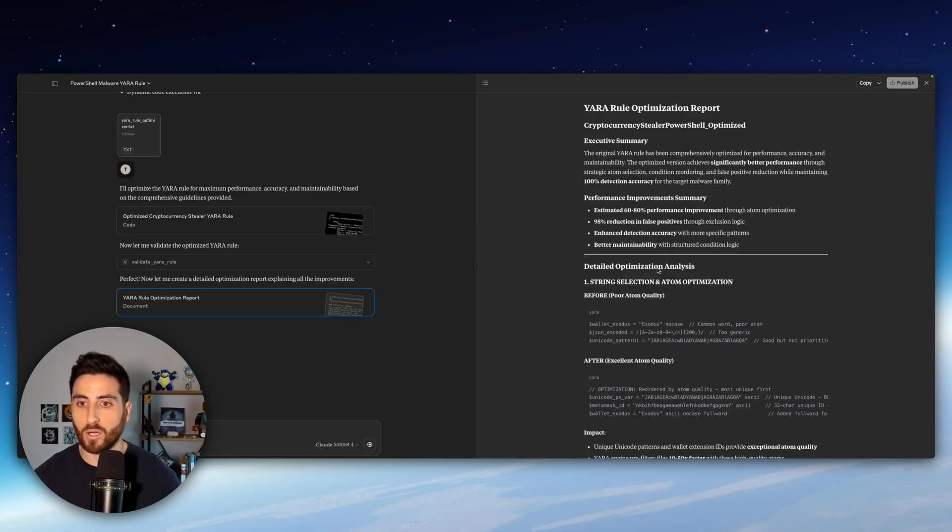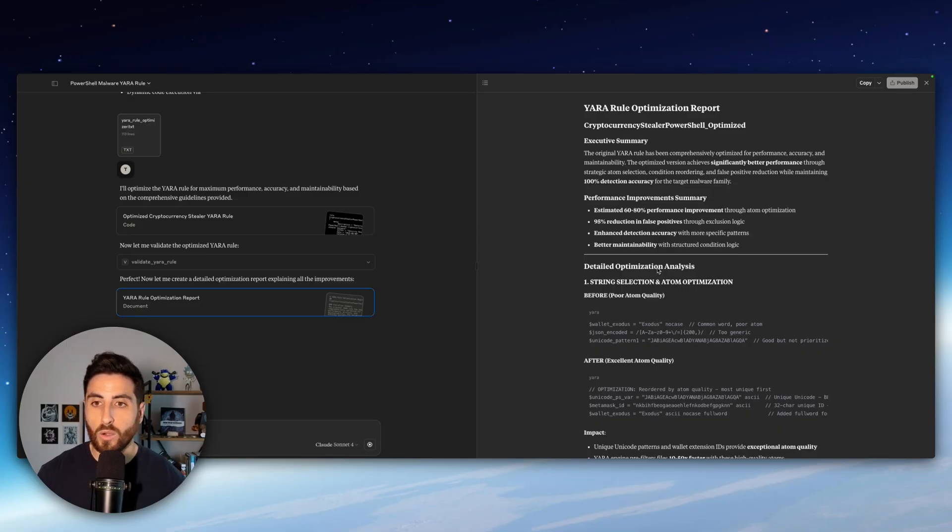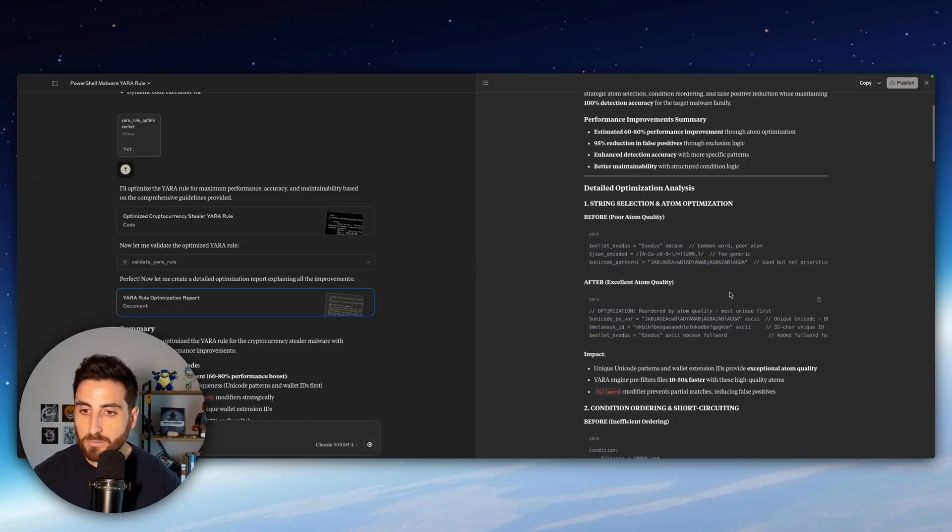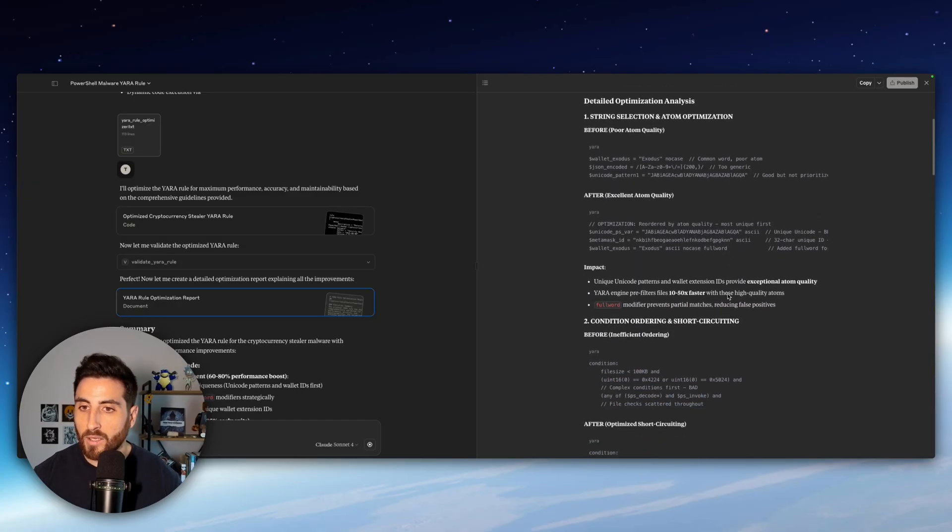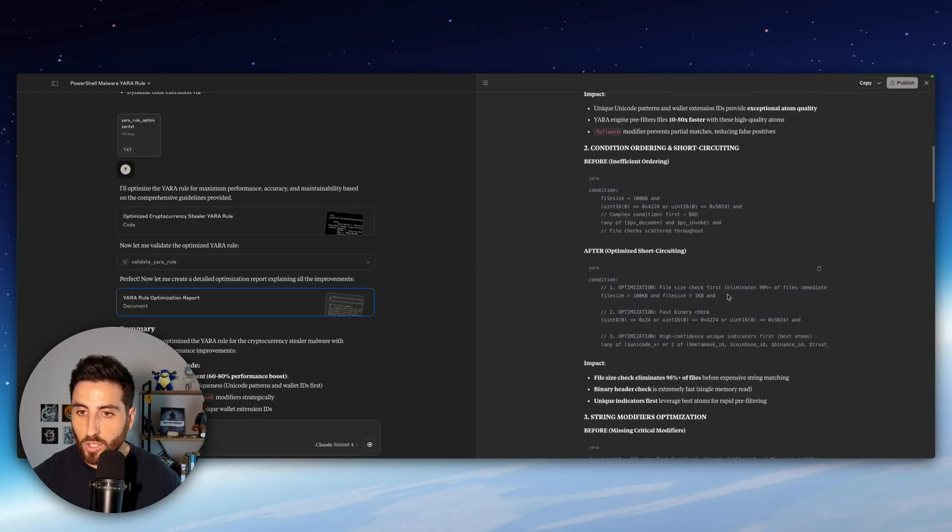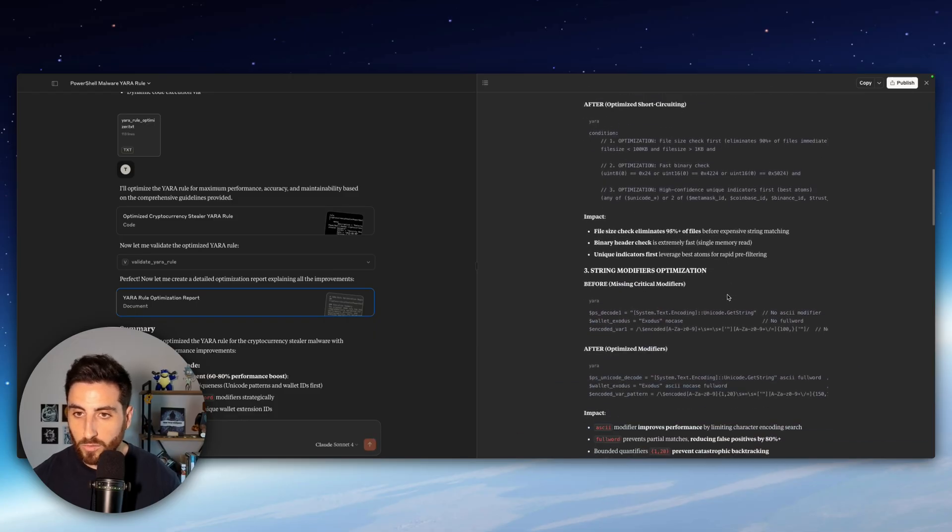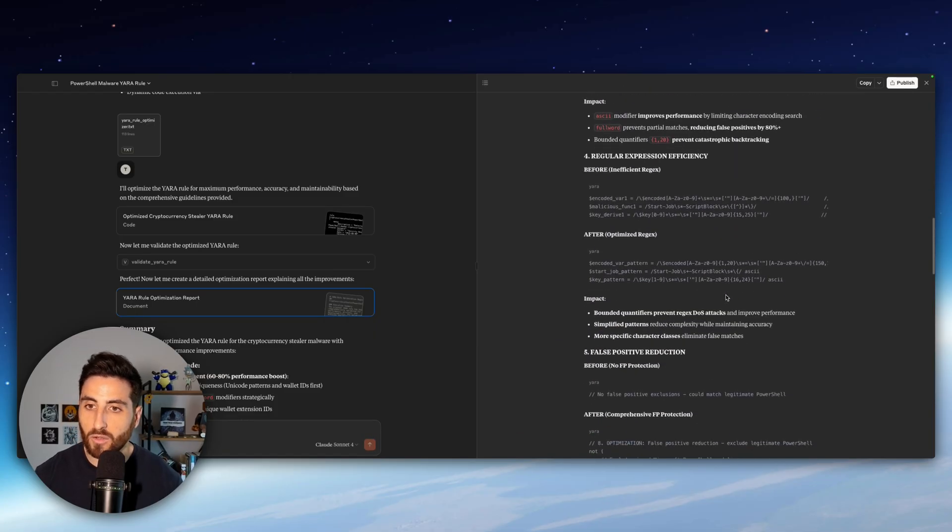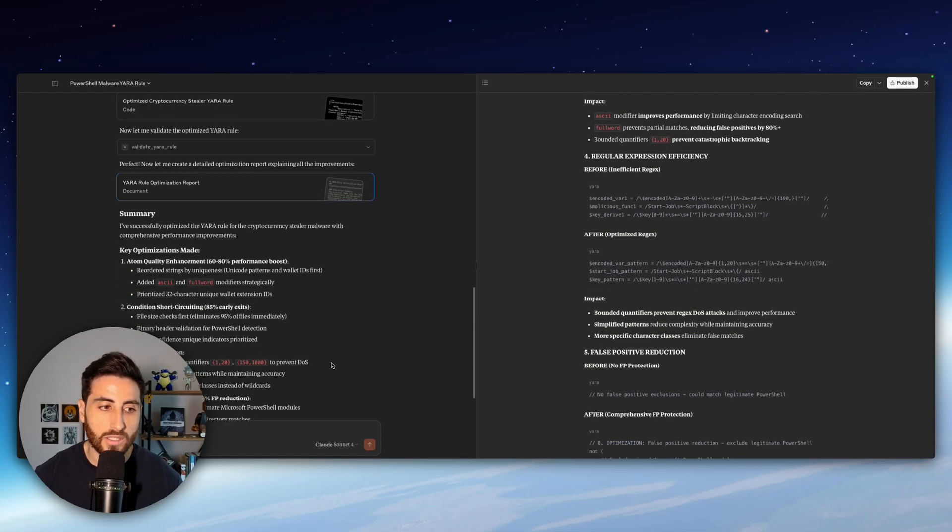And Claude was able to decode everything. And thanks to our MCP for Yara rule, he was able to validate, to optimize as well, some of the functions with this report and having a functional Yara rules.